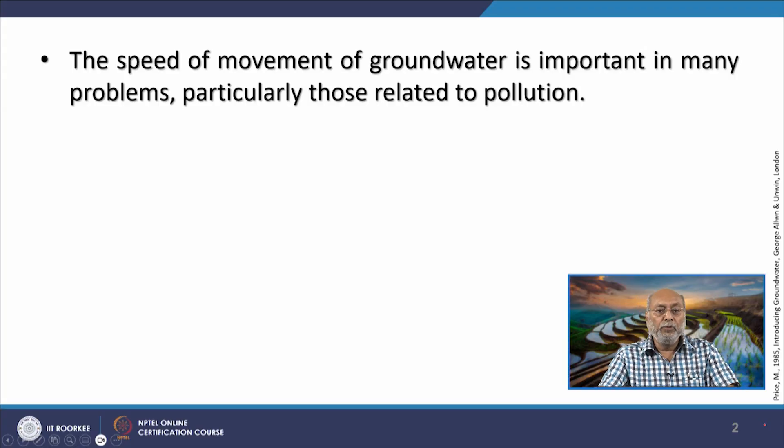Welcome to a new topic discussion on the speed of groundwater movement under the groundwater engineering course. In earlier discussions it has come up indirectly that the speed of groundwater movement in subsurface or natural conditions is quite slow. But even this slow movement of groundwater, especially in areas where pollution is being dumped on the surface, can pollute our aquifers quite significantly. From a pollution point of view, the speed of groundwater movement is very important.